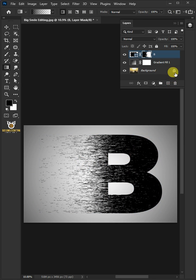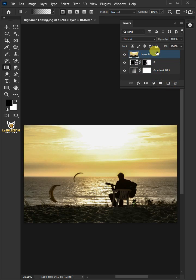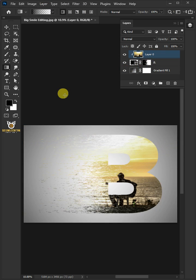Let's delete the lock icon of this background or subject layer. Then drag this subject and drop it above the text layer. Go to Layer and Create Clipping Mask.